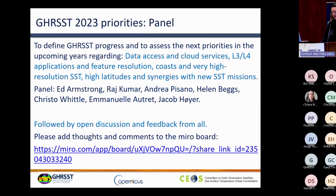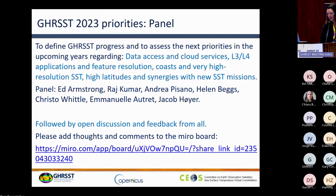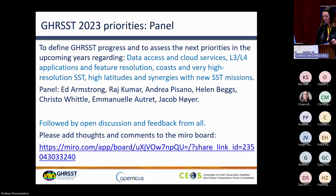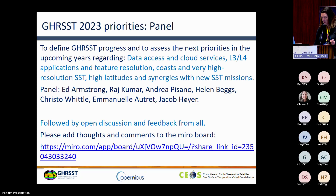This year we've put together a panel of some different experts — hopefully some different names from previous years — and they're going to give their thoughts on their various points of view and expertise. We'll go in order on the slide, so first I'd like to invite Ed to give his thoughts for a few minutes.